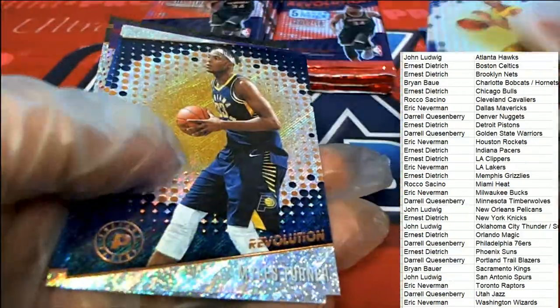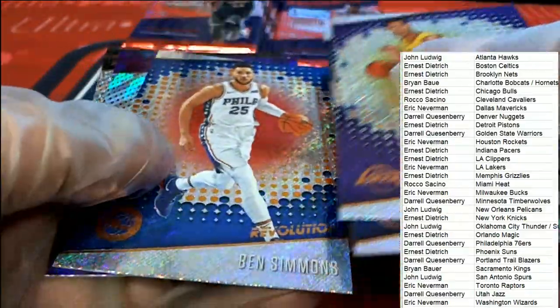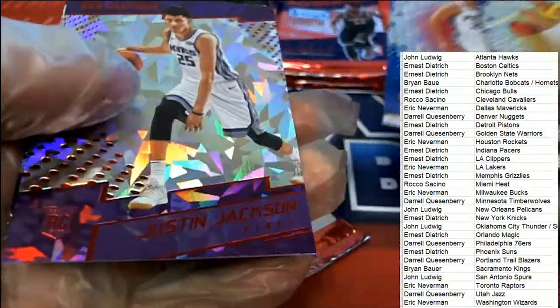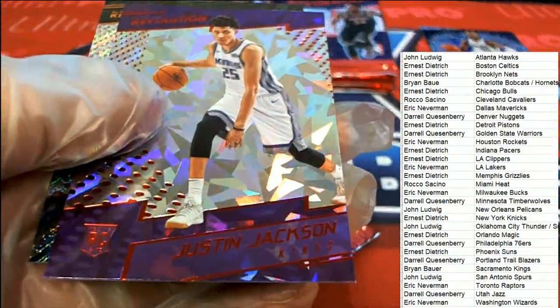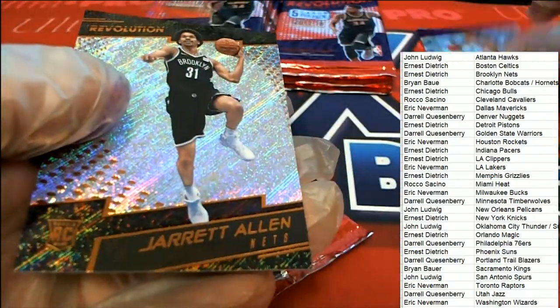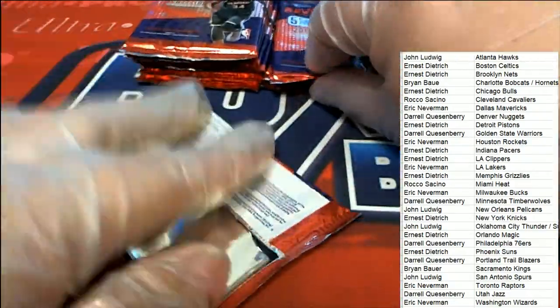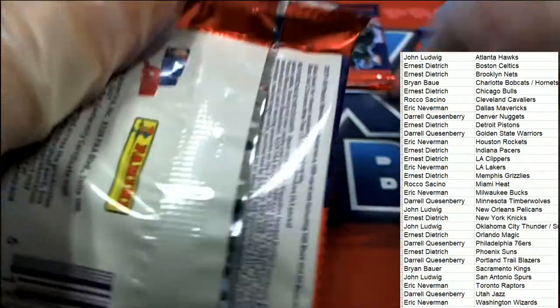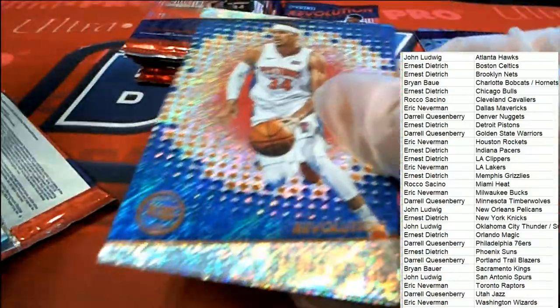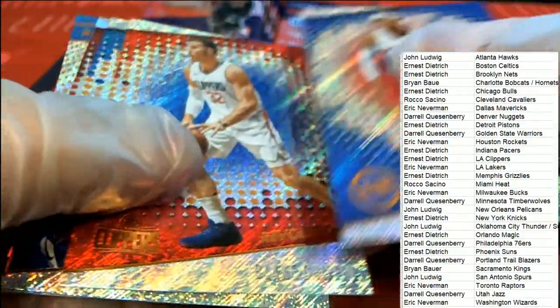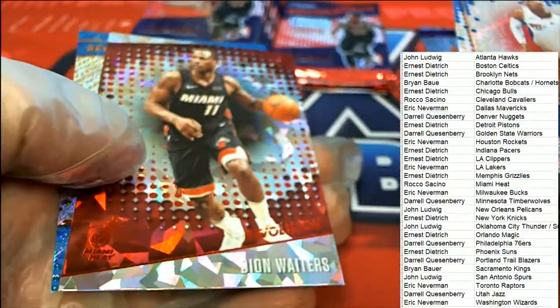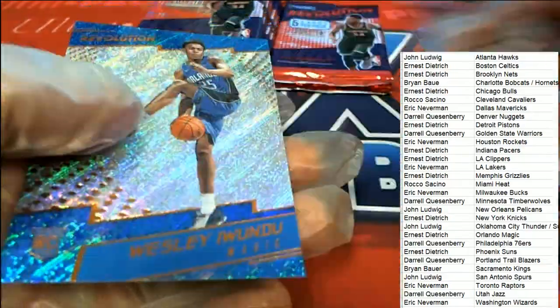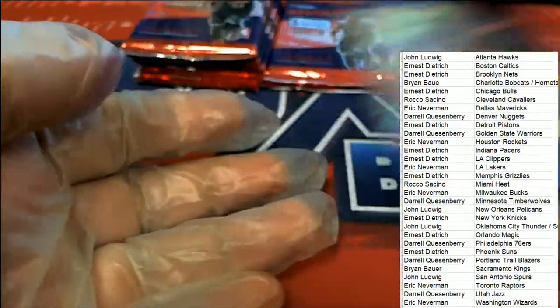And in this box break we're looking for maybe, I think there's a Kobe auto we could hit in here. But here's a Justin Jackson rookie Chinese New Year parallel. Jason Tatum would be really good. Jason Tatum rookie or a Mitchell, Donovan Mitchell for the Utah Jazz, that would be a good one to hit. Here is another Chinese New Year and a rookie card there.